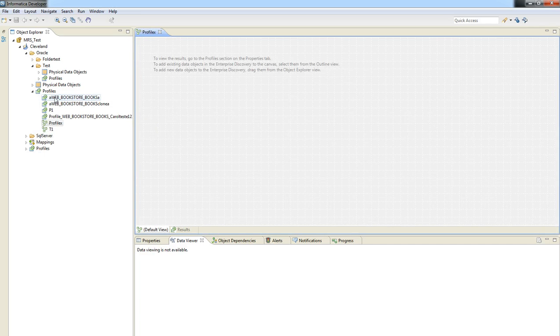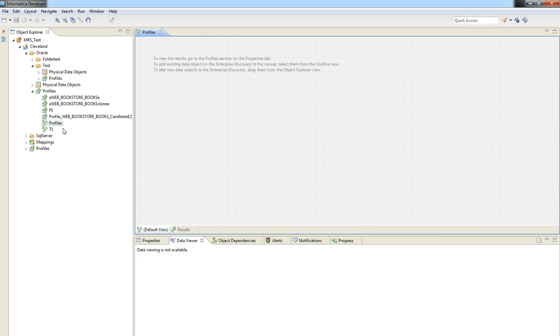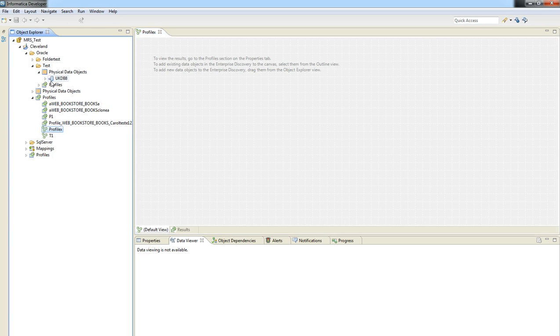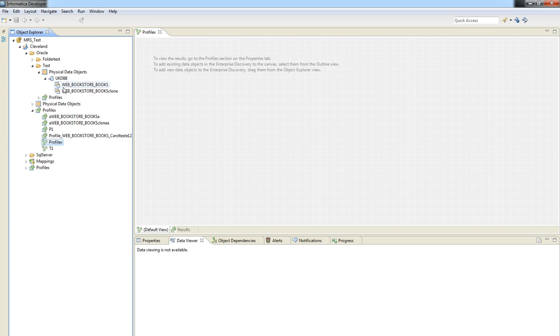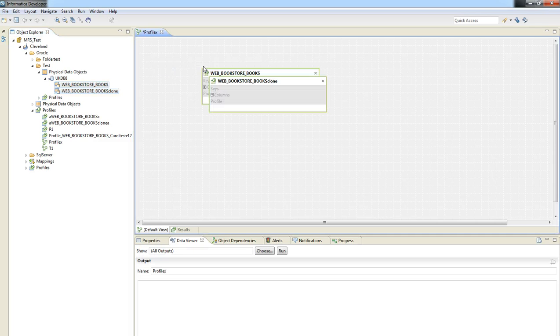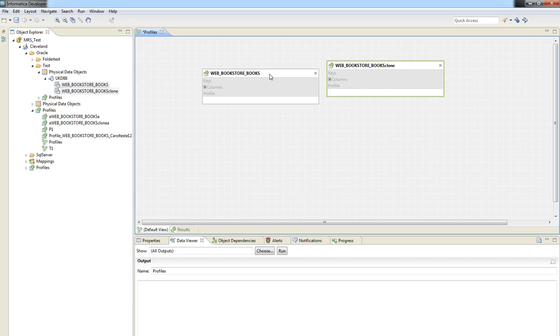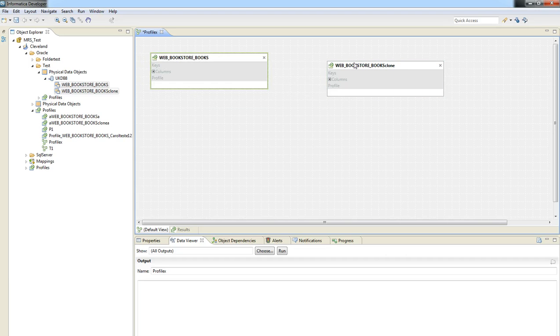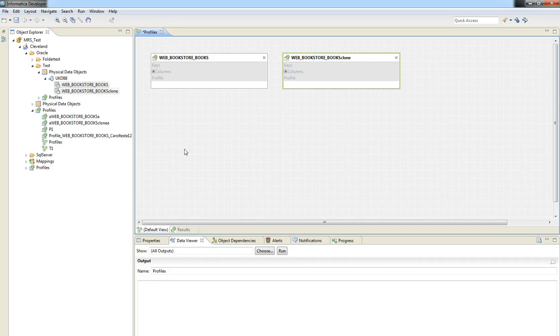Okay, you can see that the Profile X was just created. And now let's select the source data we are interested in generating the join profile and drag and drop it to this part of the Informatica developer.